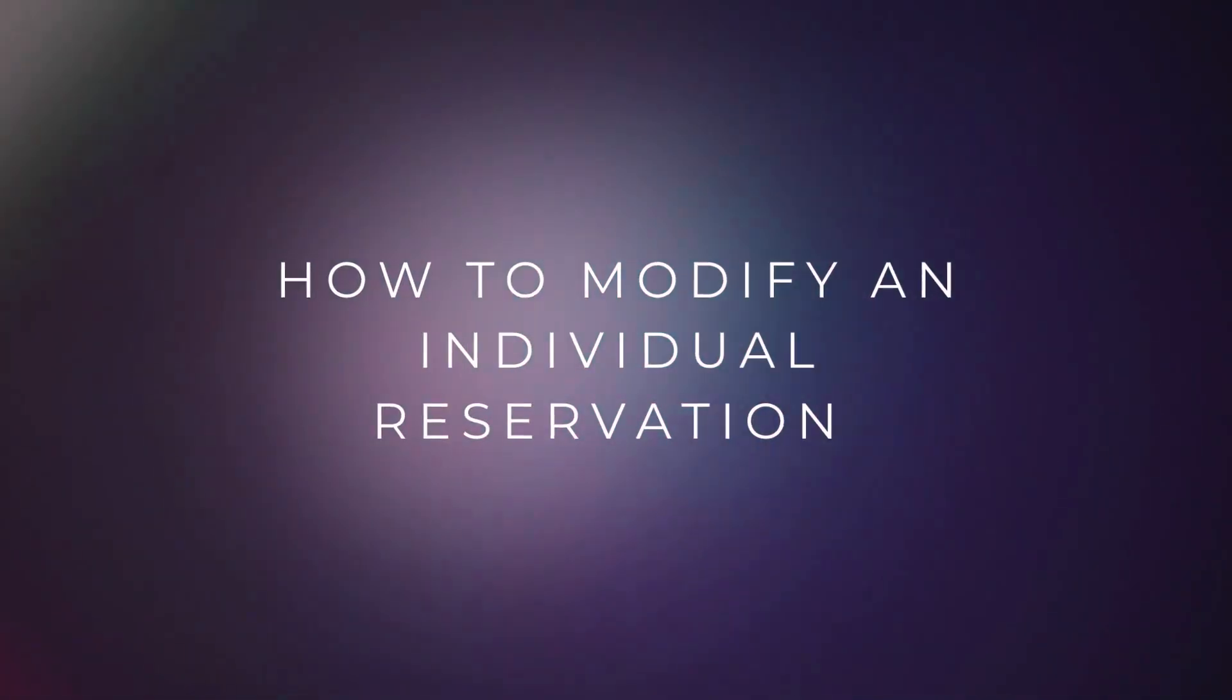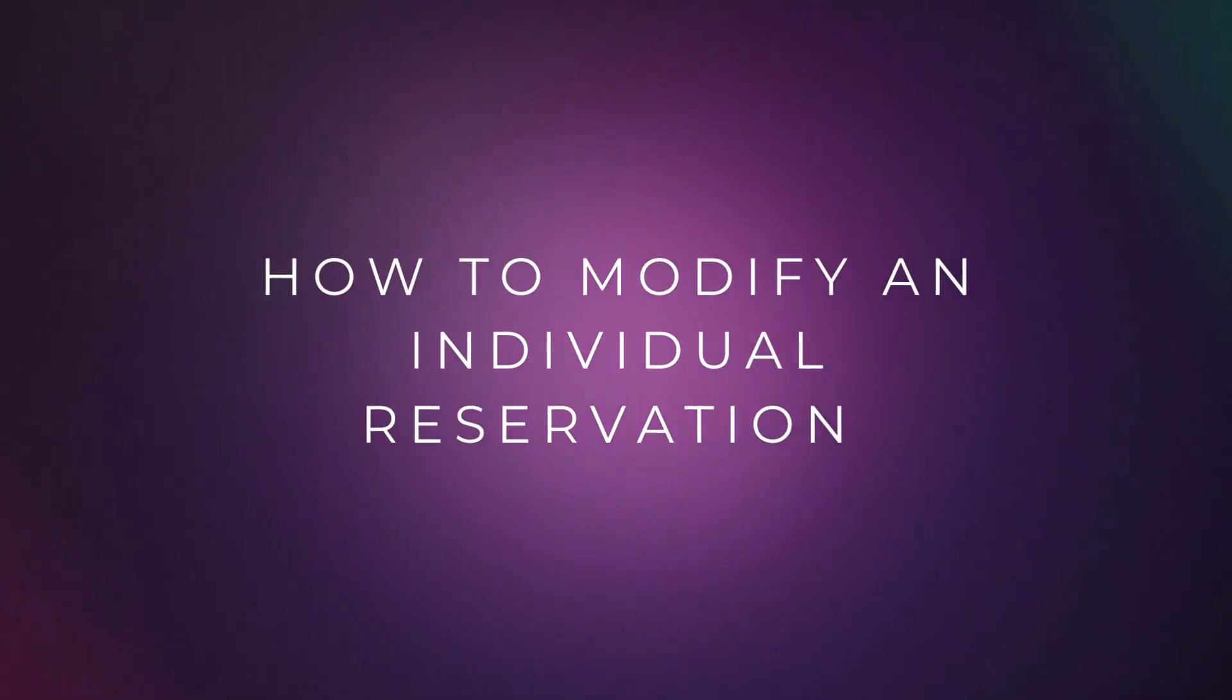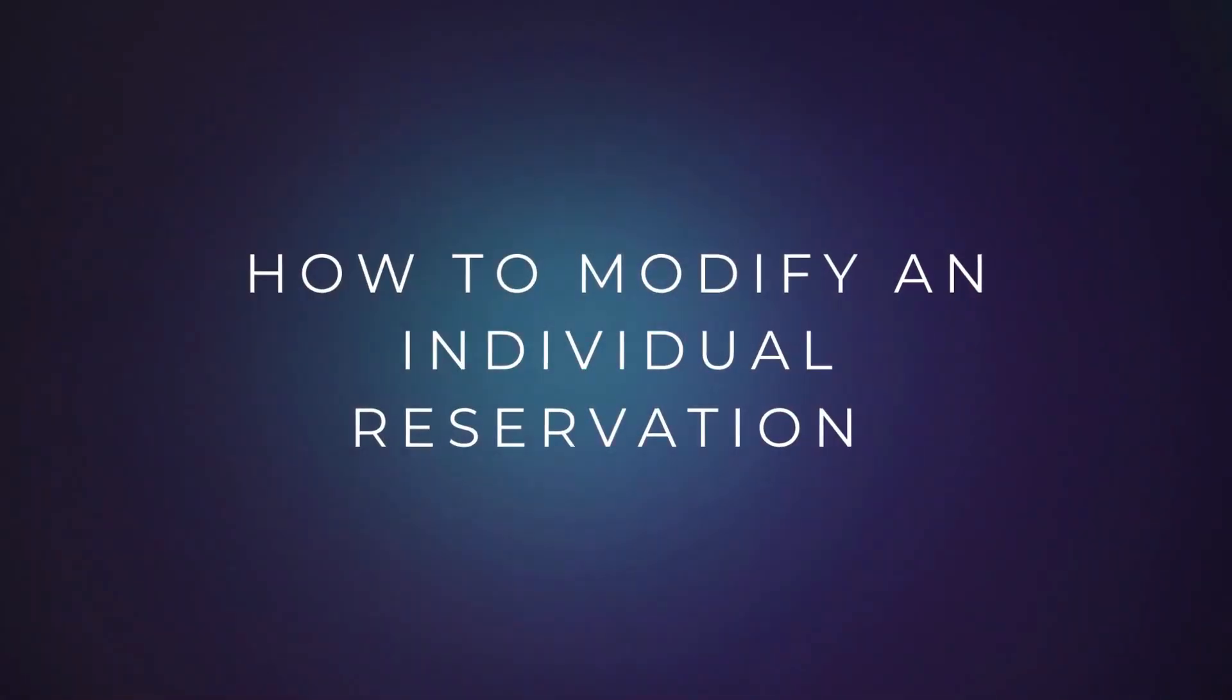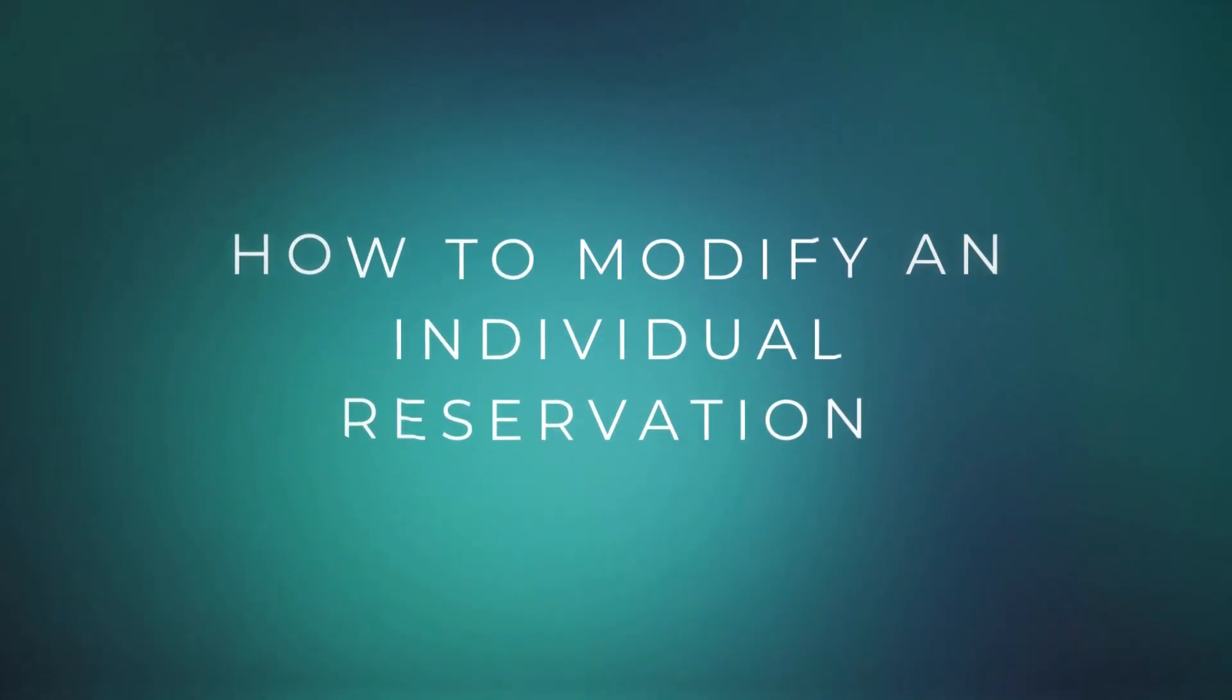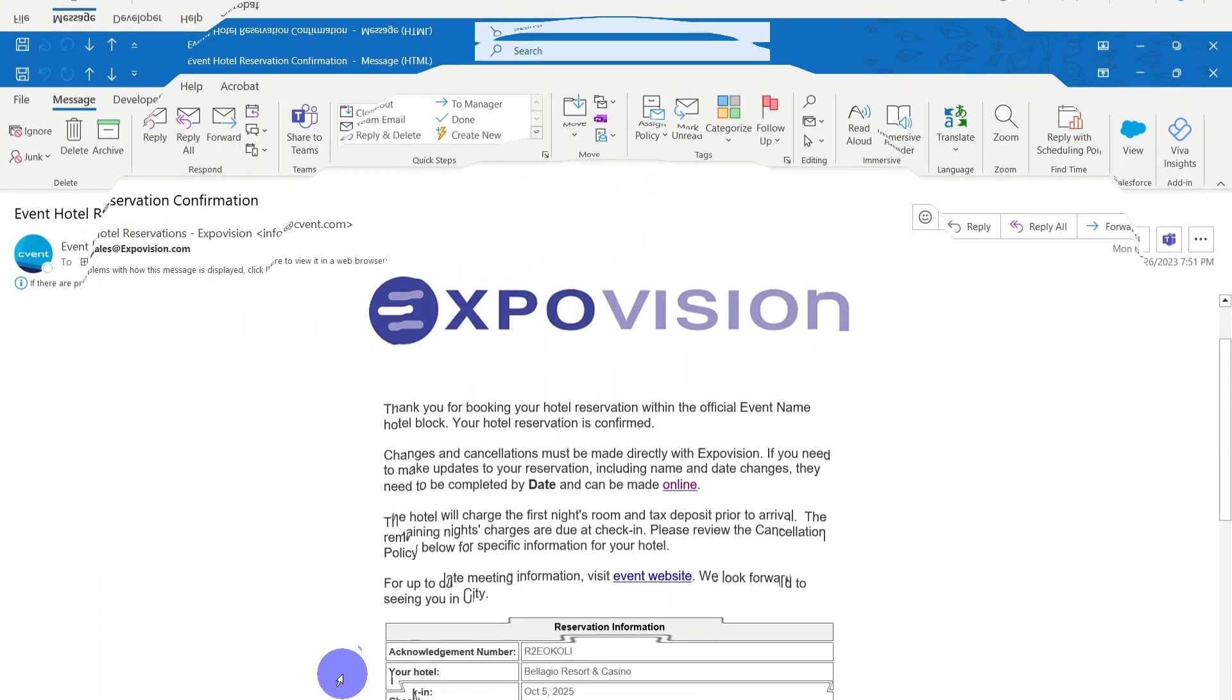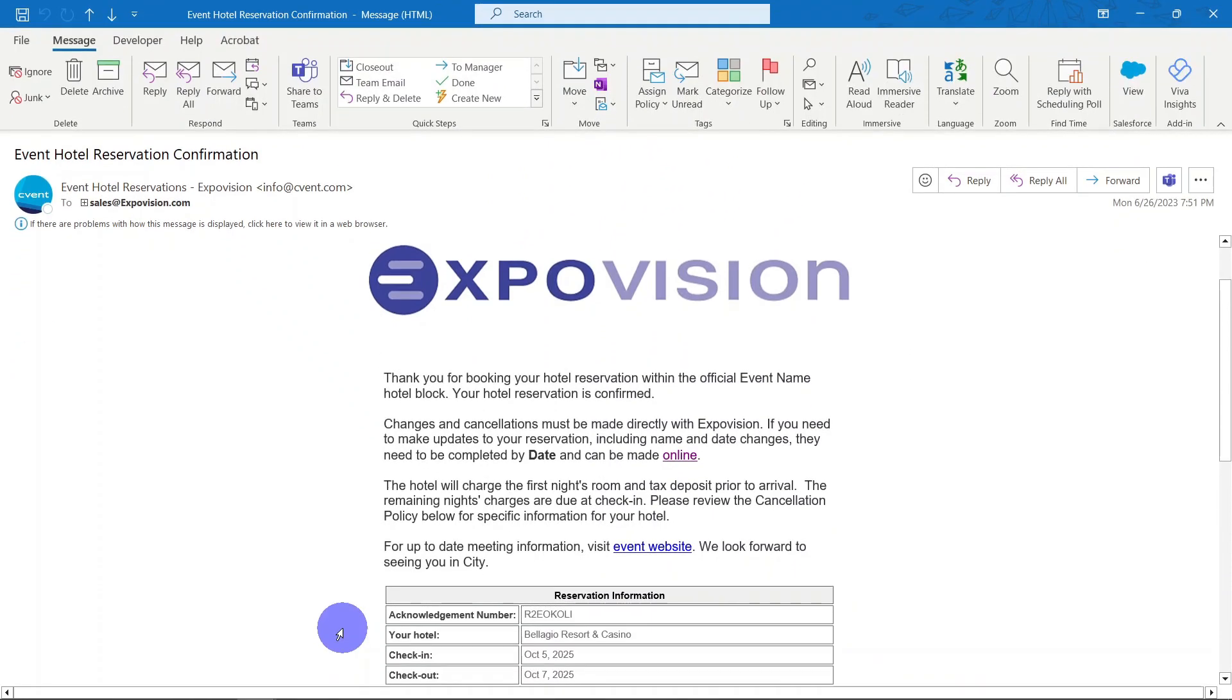How to modify an individual reservation. The easiest way to modify a reservation is via the hotel confirmation you received when making the hotel reservation.